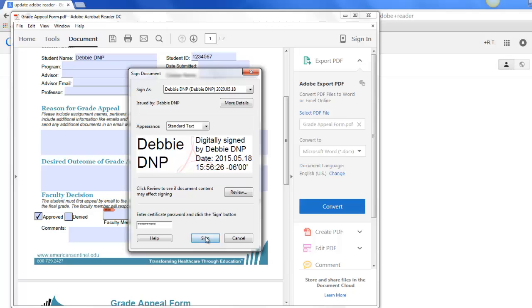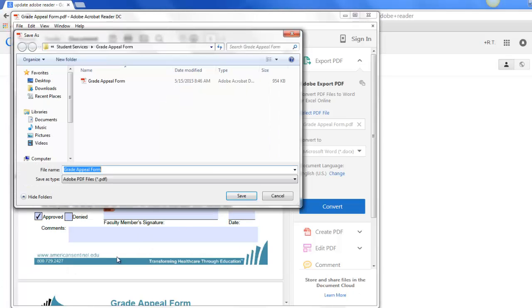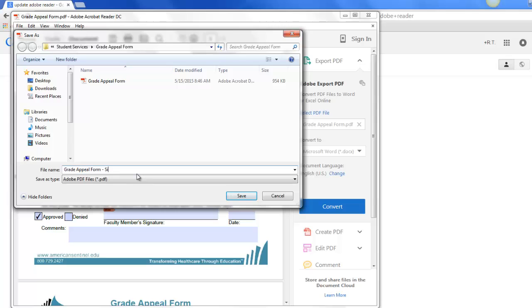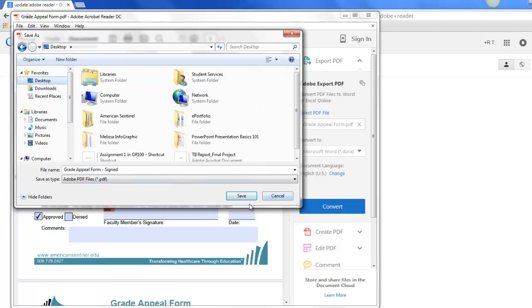And we'll click sign at the bottom. It's going to automatically pop up with a save as box and ask you to save the Grade Appeal form or whatever digital form you're signing. So we'll just go ahead and save it and place it on our desktop because that's an easy place to find it.